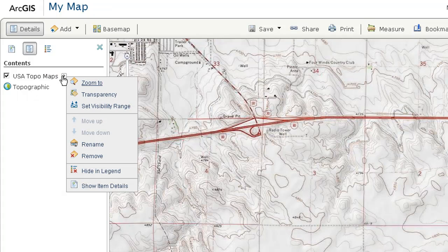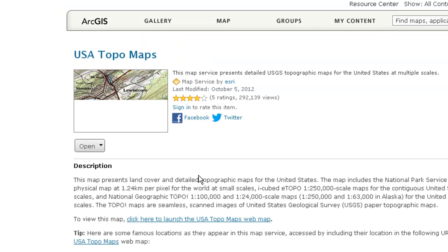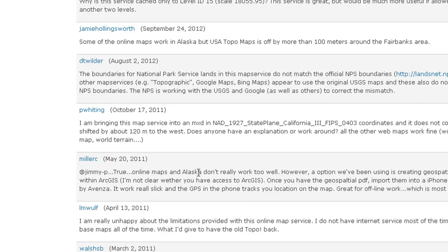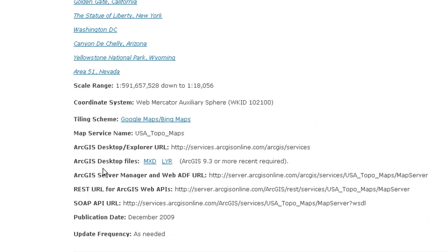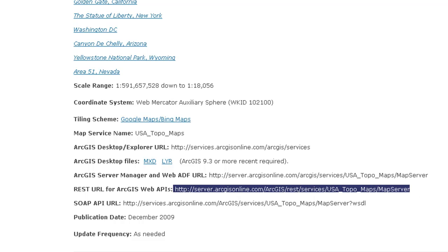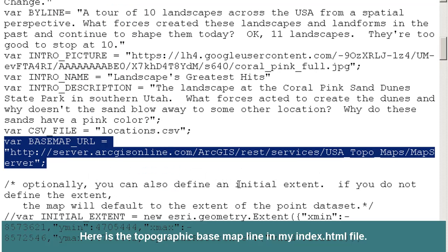Now, if I go over here to the USA Topo maps, I can show the item details. Scrolling down, I've got an ArcGIS Server Manager and Web ADF URL, and also a REST URL for ArcGIS Web APIs. This line right here is the one I'm using in my story maps — REST services USA Topo maps. That is exactly the line that I copied in here, substituting the default basemap for the USGS topo base.